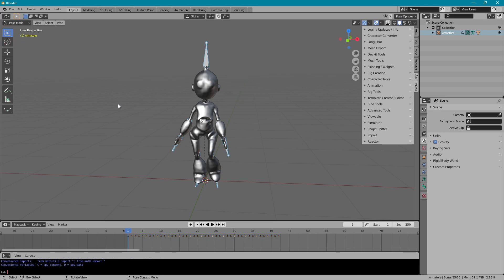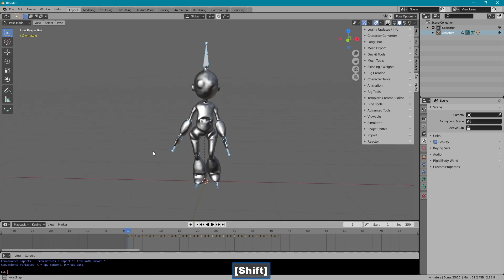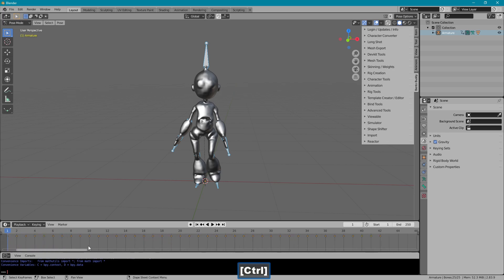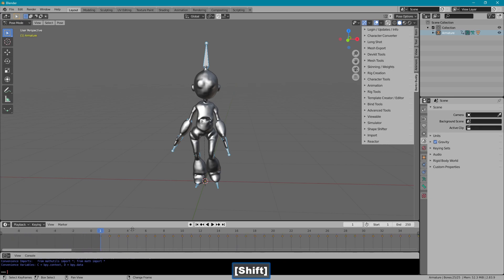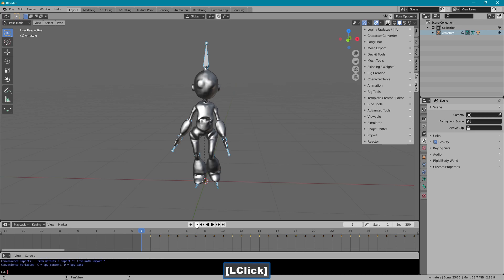In pose mode, A to select all the bones. Then here, A to select all the keys, and I'm going to move them over to frame 2 and leave frame 1 empty.